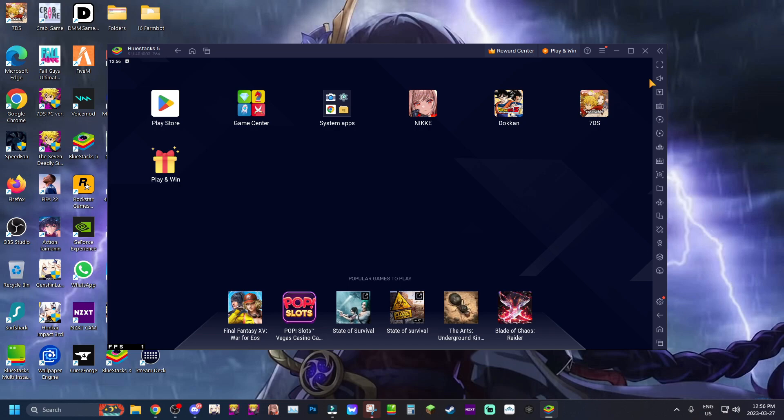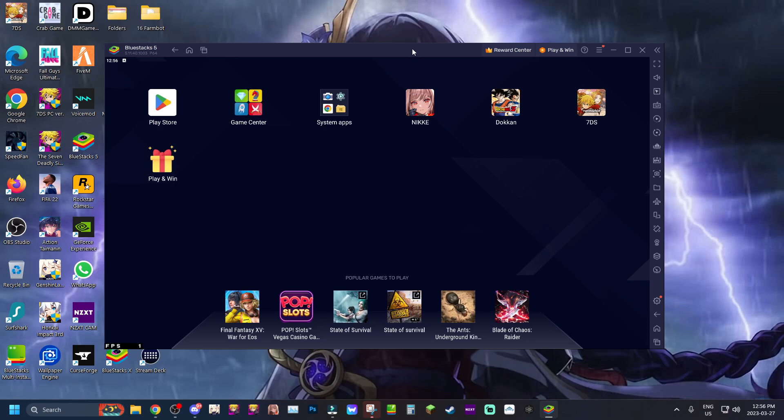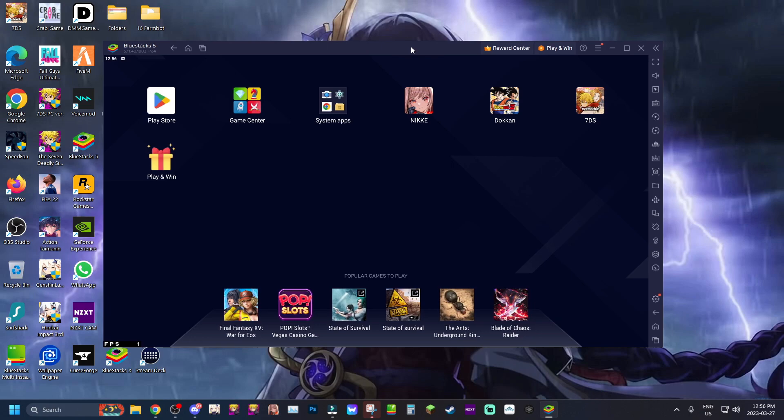So maybe Blue Stacks will be the way you go. But yeah man, let me know what you guys think about the Blue Stacks full screen mode and if you guys will be downloading Blue Stacks for any of your games that you want to play on PC. But that's pretty much it for the video.